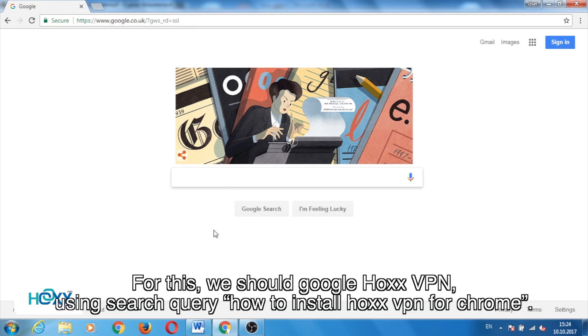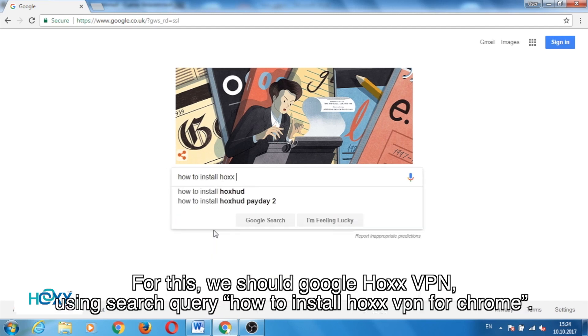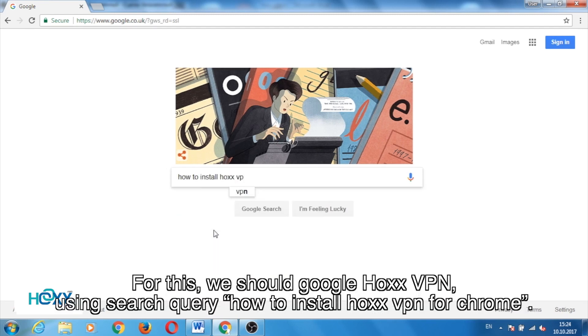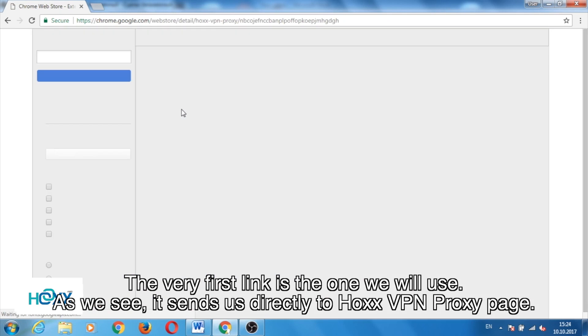For this, we should Google Hox VPN using the search query: how to install Hox VPN for Chrome. The very first link is the one we will use.